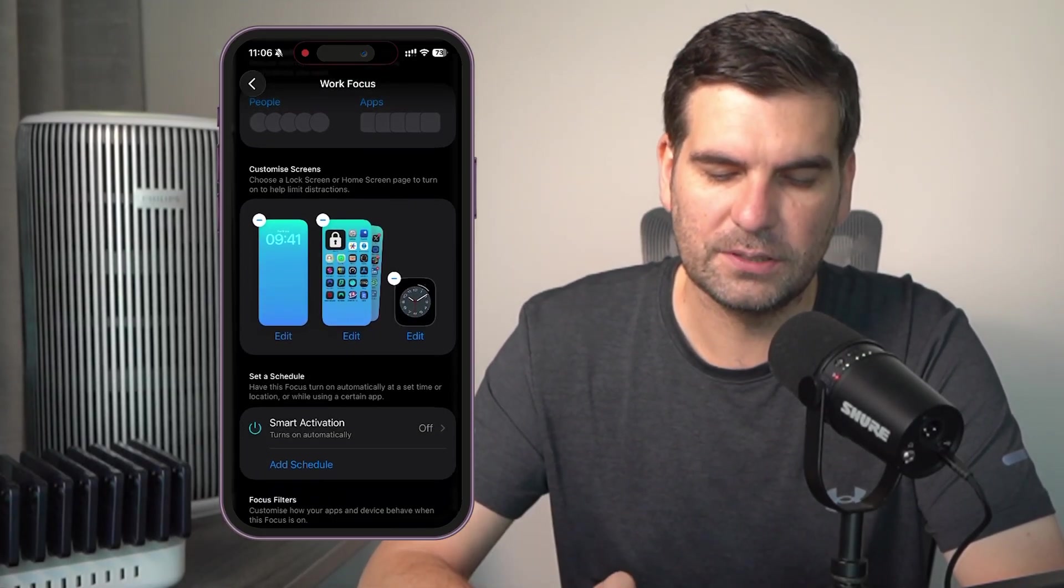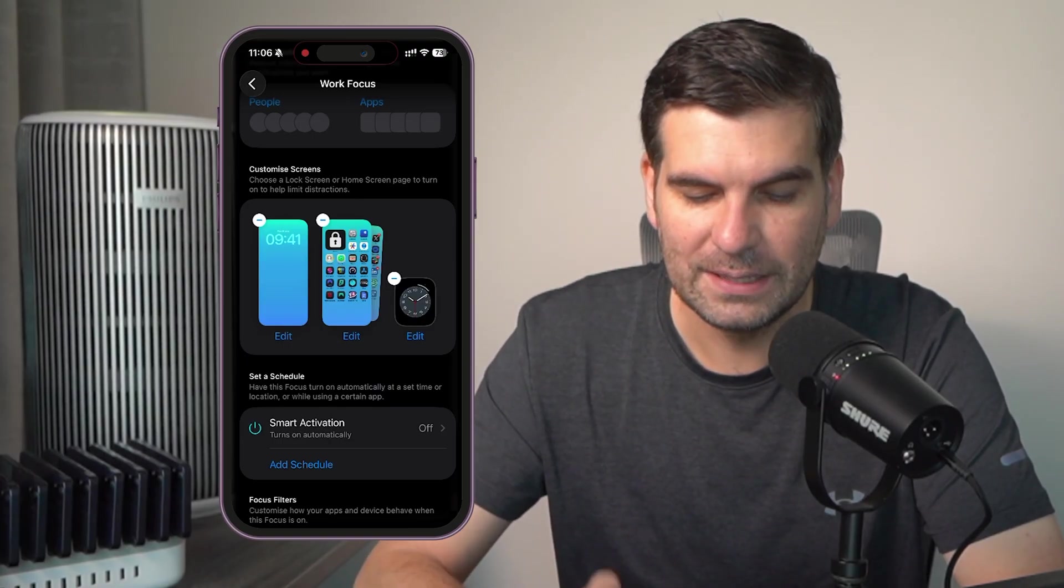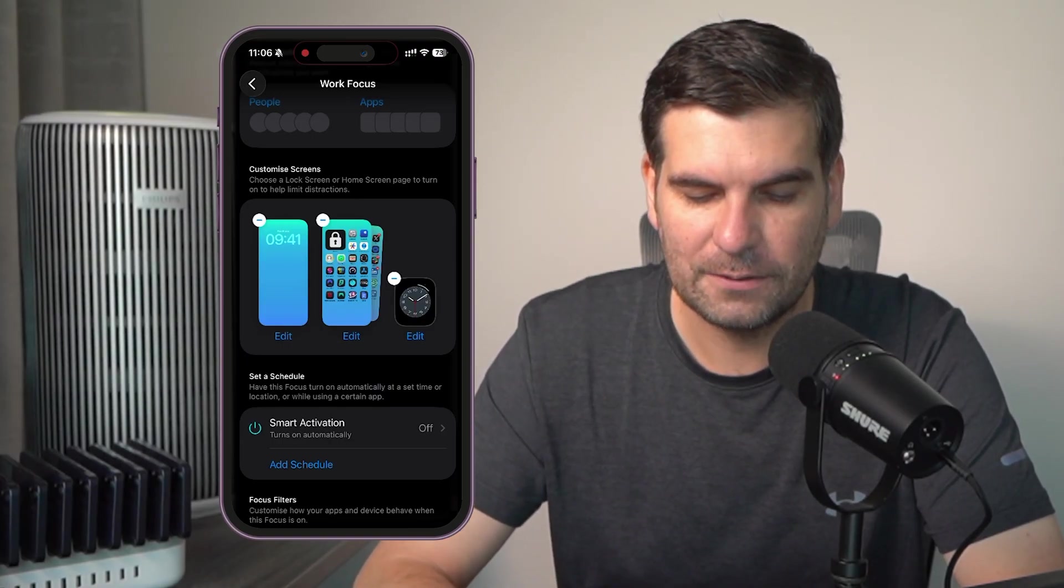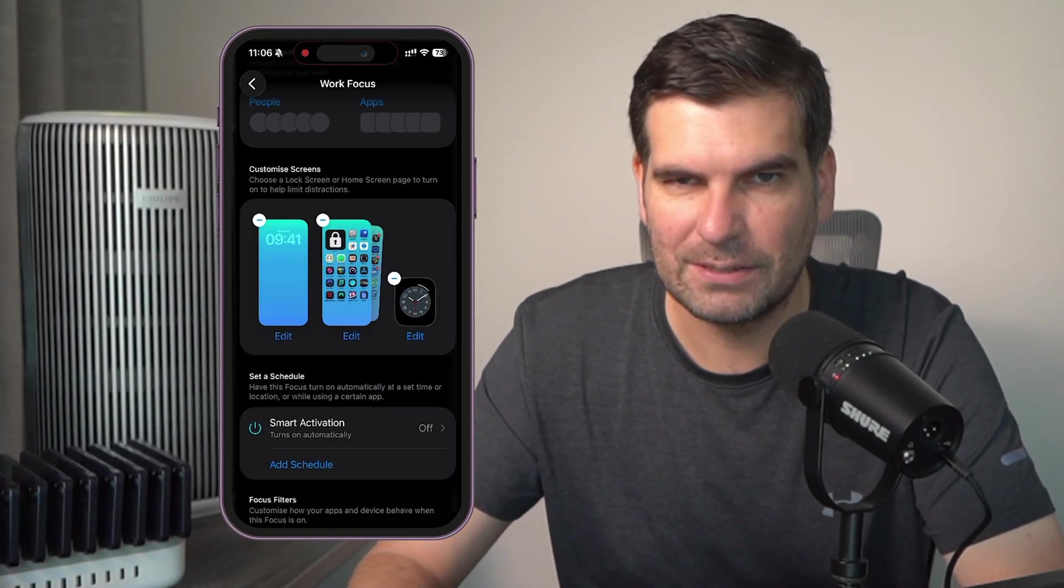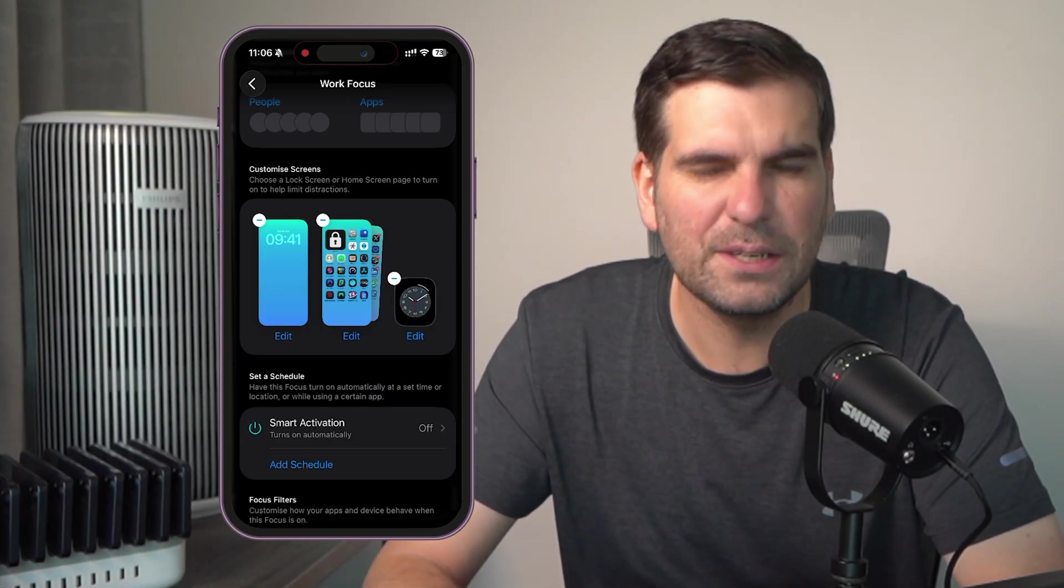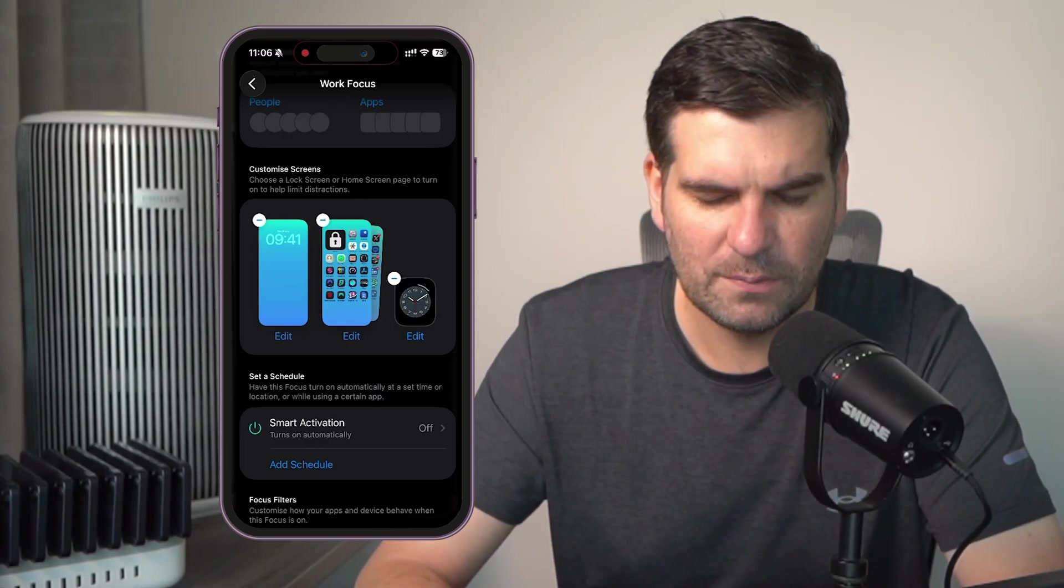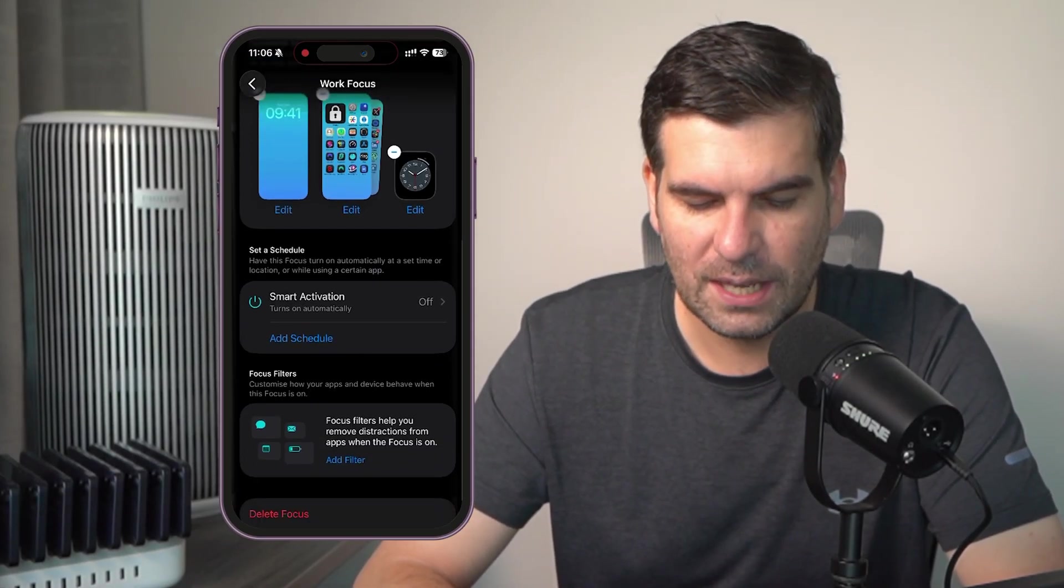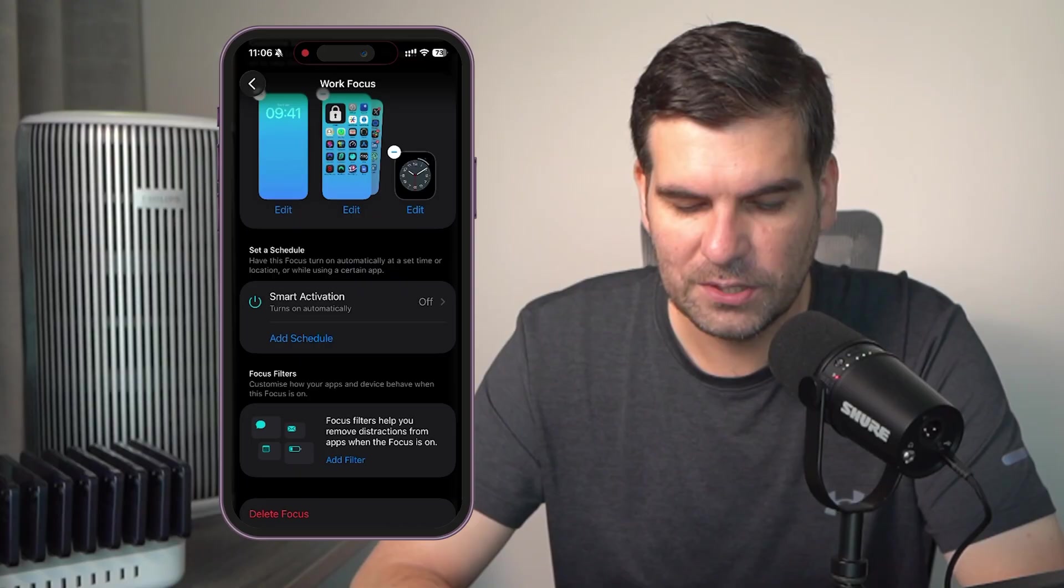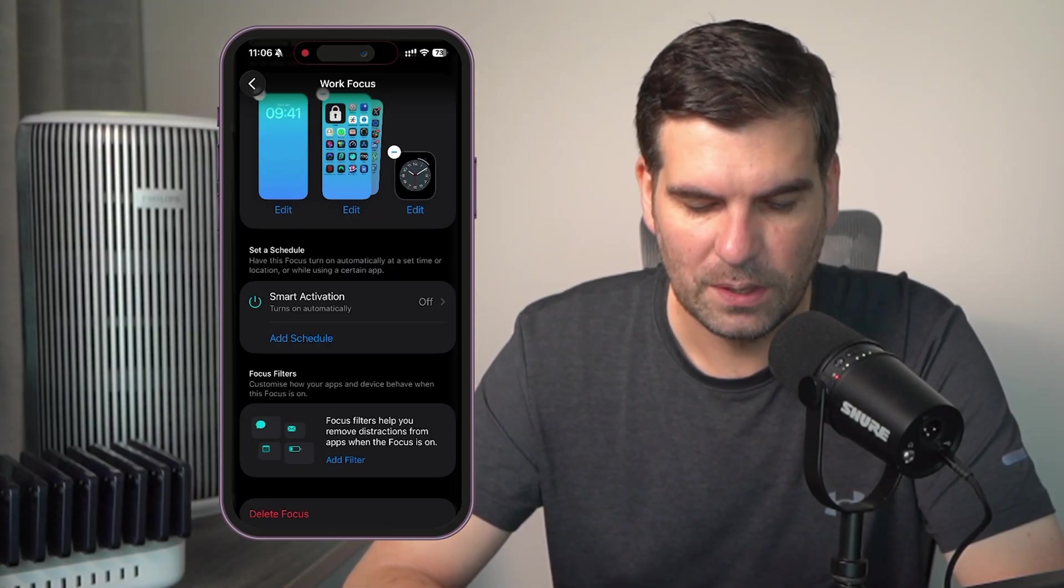I have a different screen, home screen. And I have a different set of pages that I can navigate to and hiding a lot of my applications. Also, simplified my Apple Watch at the same time.